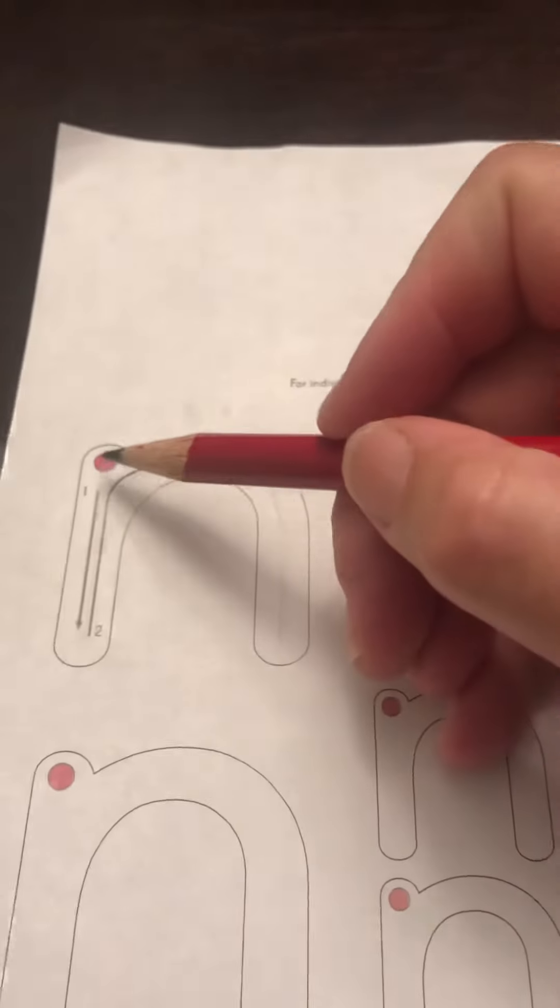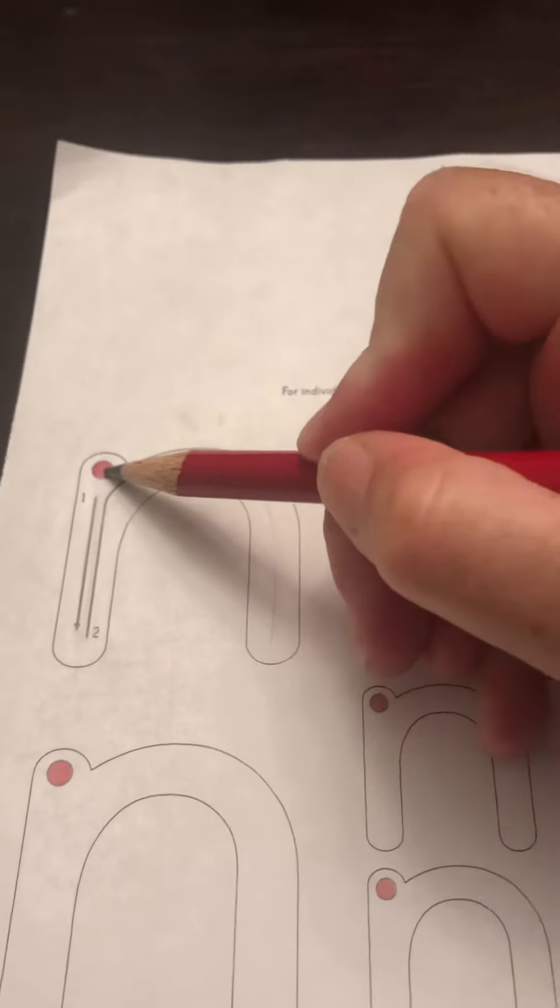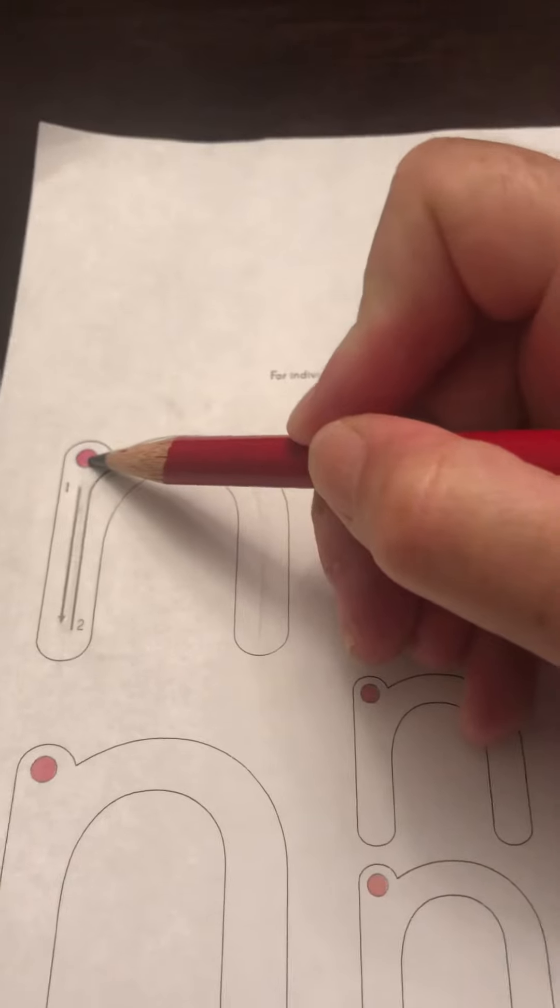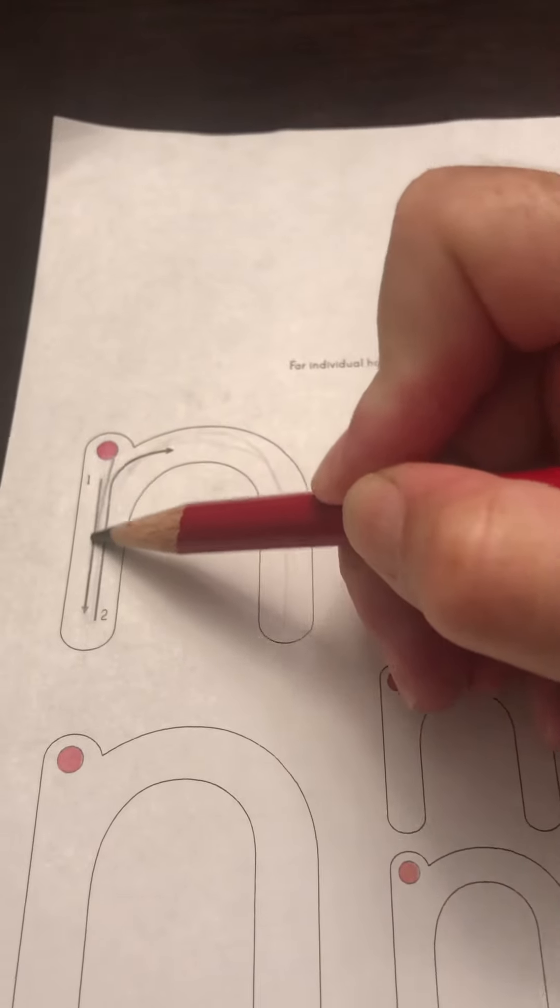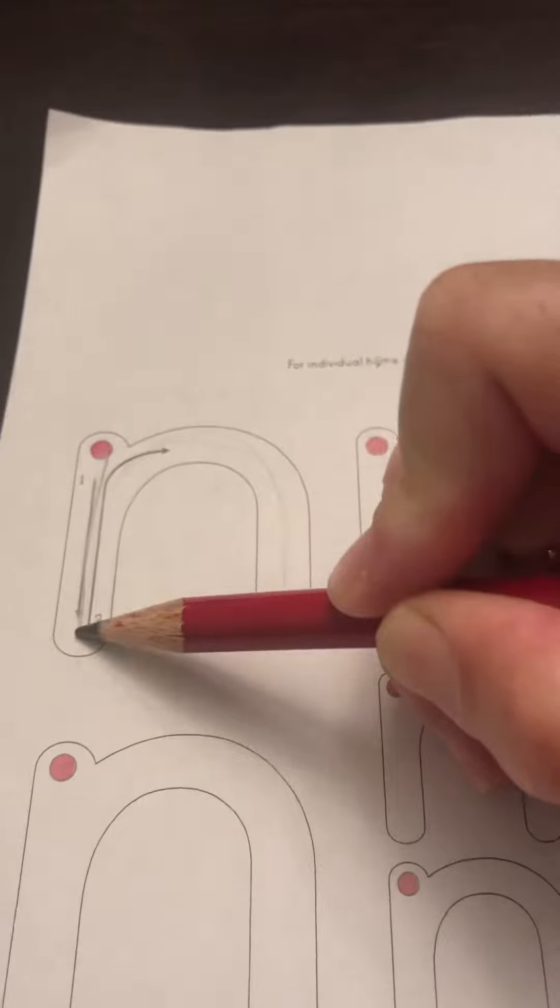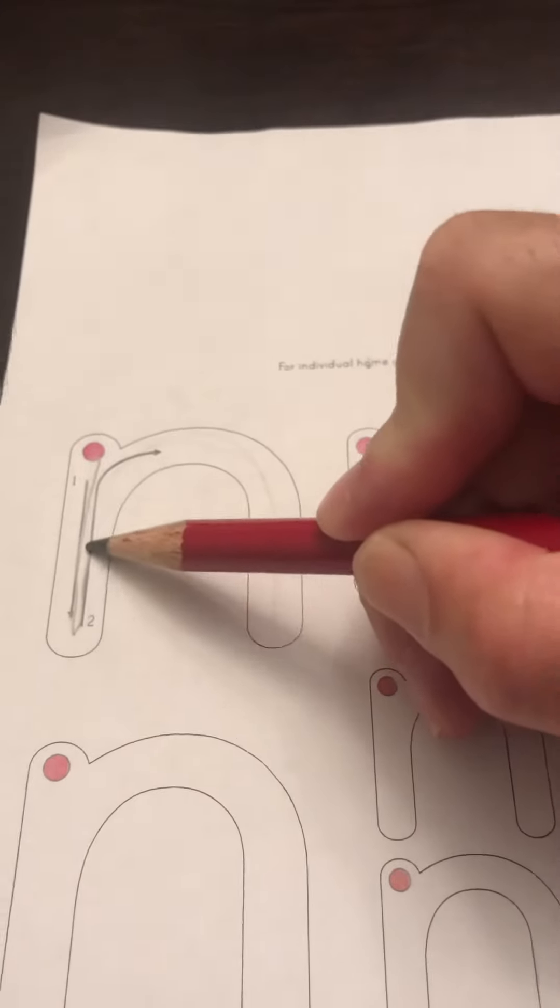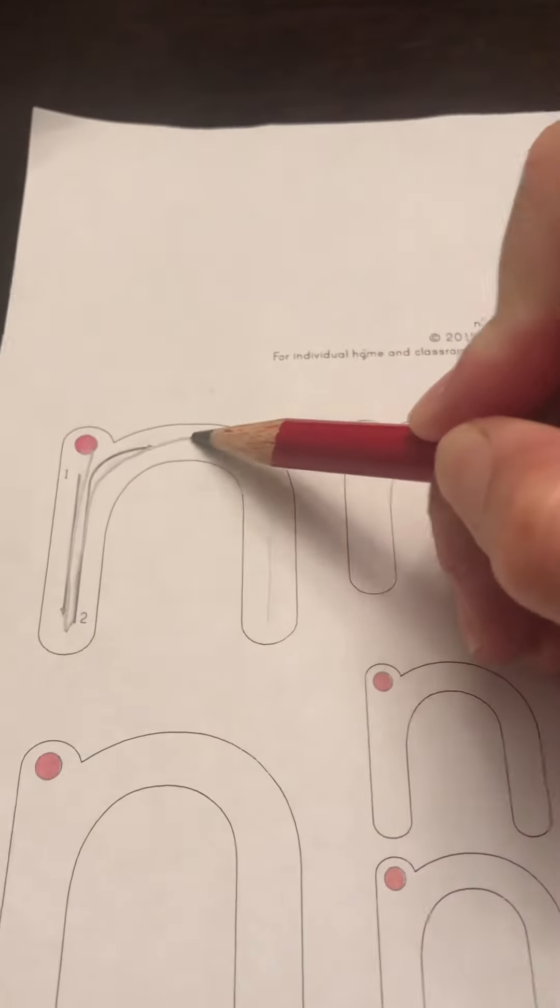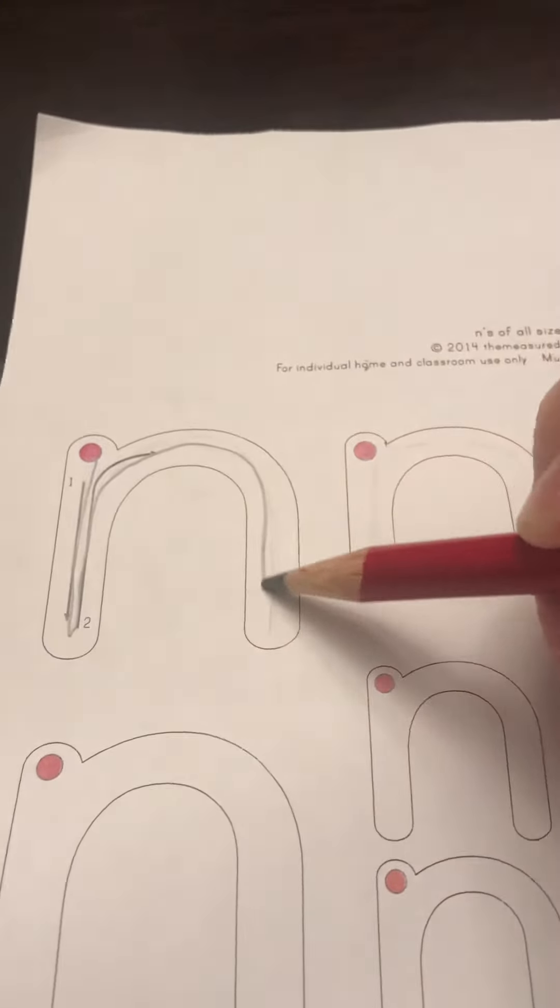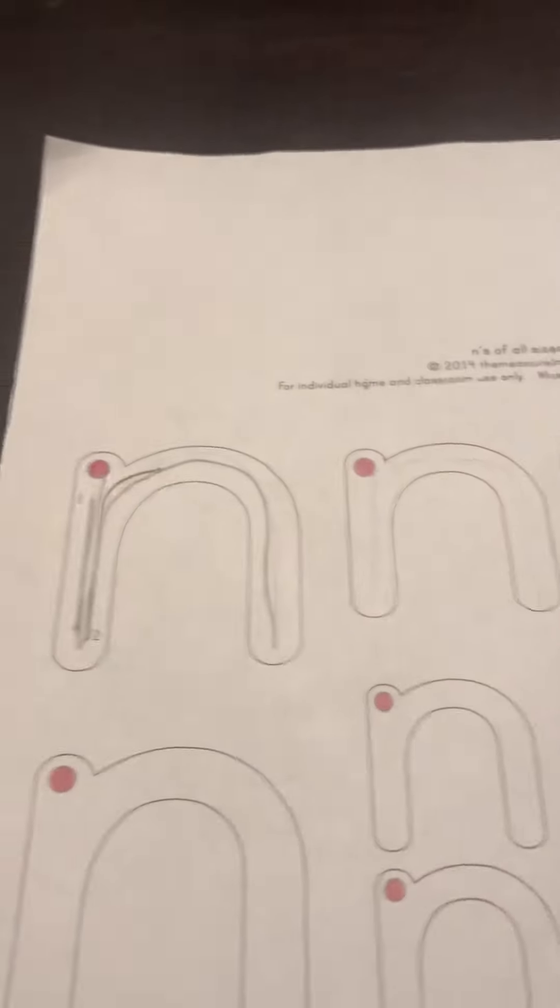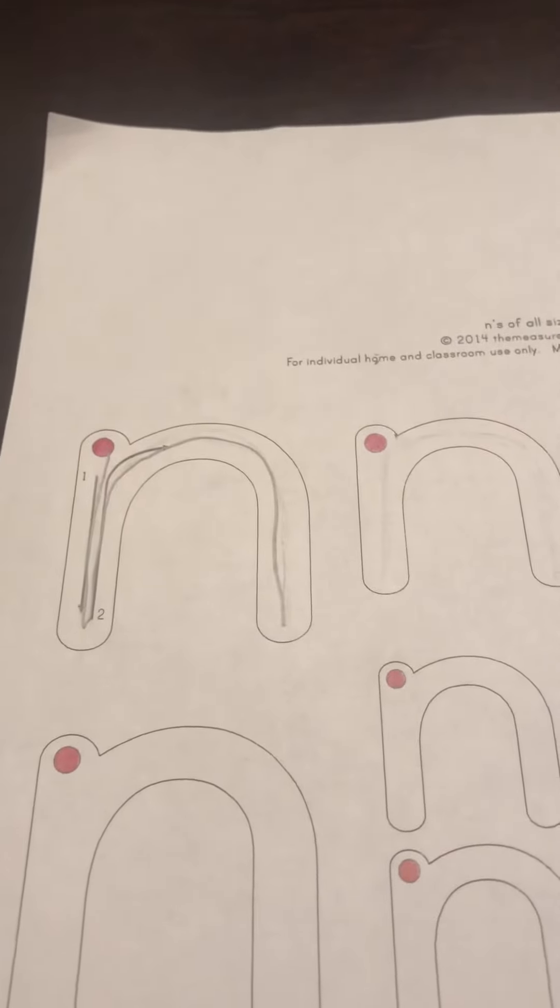You're going to start on the red dot, which is the plain line. Point to the plain line. Go down to the grass line. Trace back up to the plain line and make a hump. N, not N.